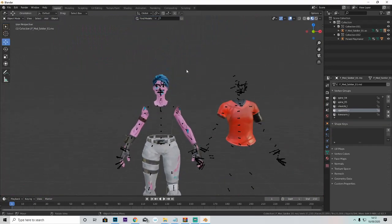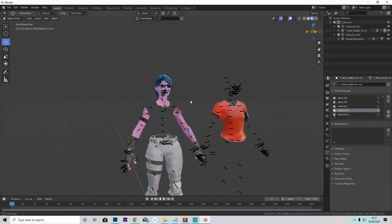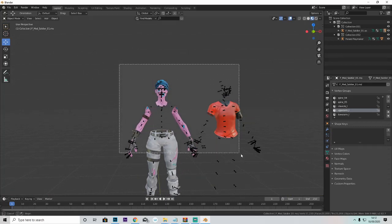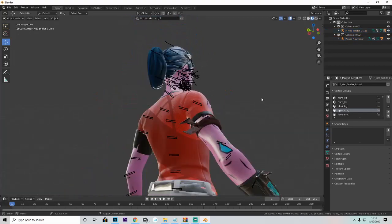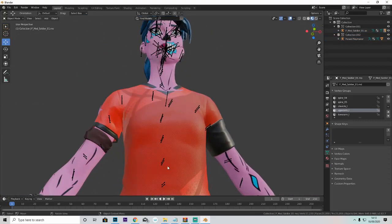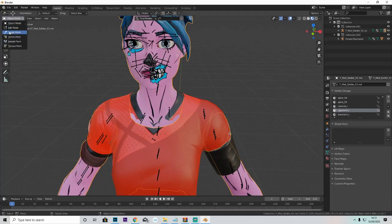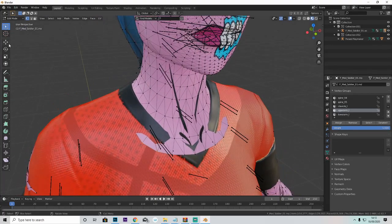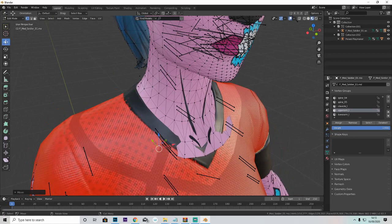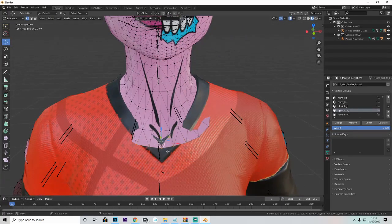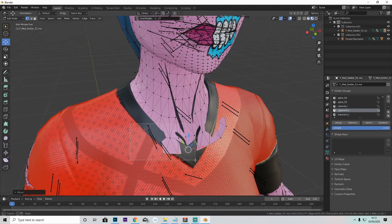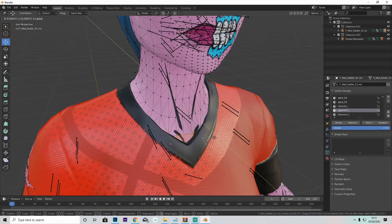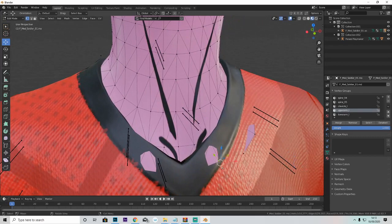Now it might look just a tiniest bit dodgy, but what we do is select all of this and then go Snap > Selection to Cursor. That should do this. This is what I mean about how stuff might look weird — it's an easy fix. Before we do anything drastic, all I do is just drag these bits back in edit mode so it doesn't clip through the jersey.